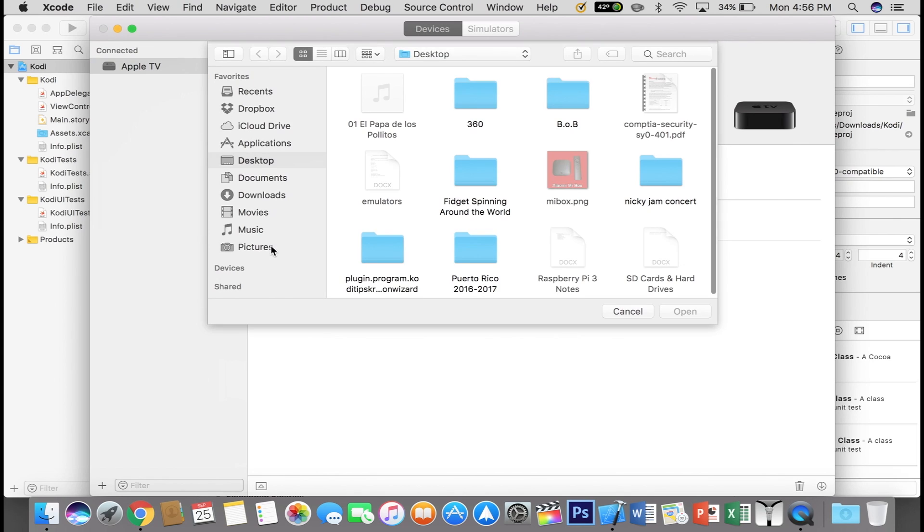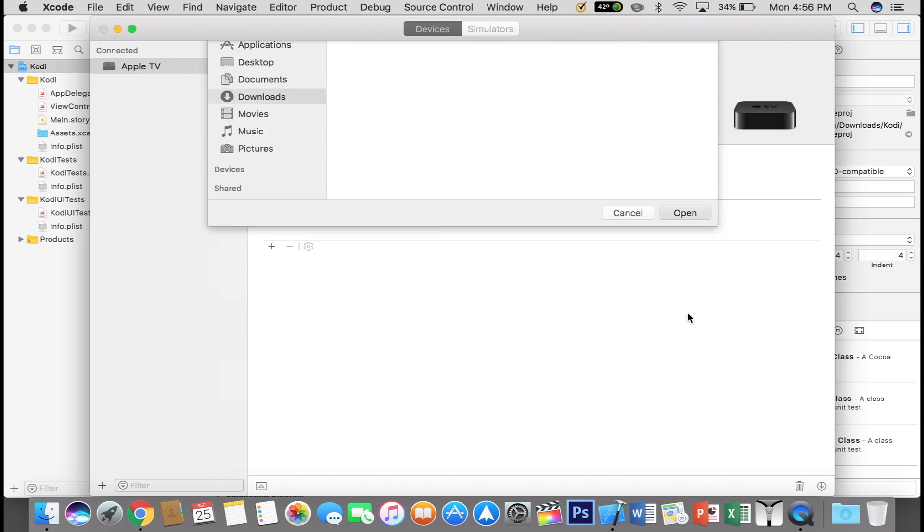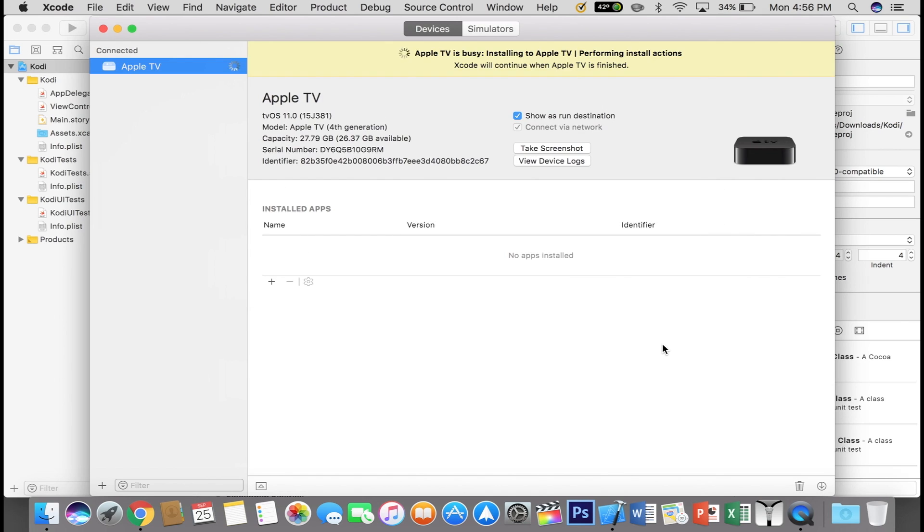Next, click the plus icon again just like earlier. Locate your Kodi IPA file, click Open and now wait until it has finished installing. This takes quite a while if you are doing it wirelessly. So just go grab a coffee and come back.